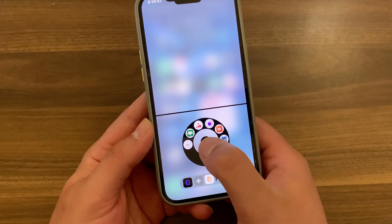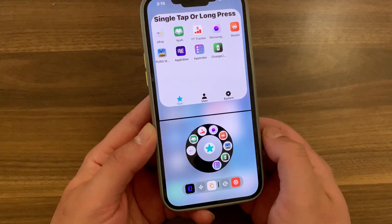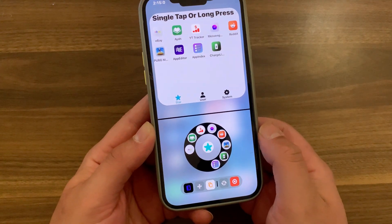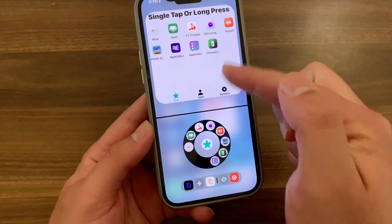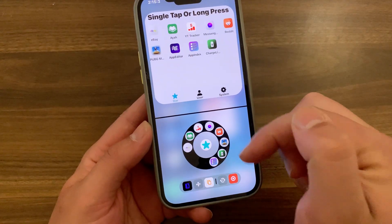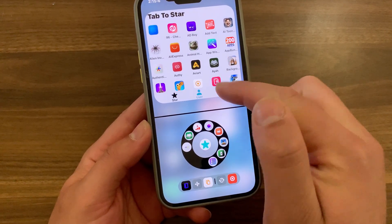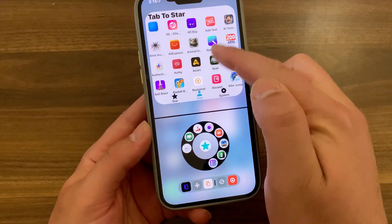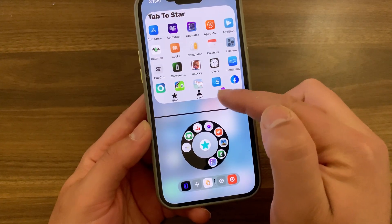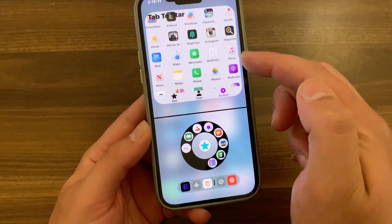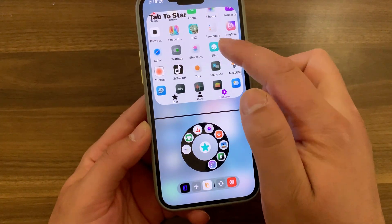Now, to add apps to the disk, simply press the star button. It will show you the apps already in the disk. To add more apps, go to User Apps or System Apps and select what you want to add. Just press on an app to add it. I'll go ahead and add some apps.